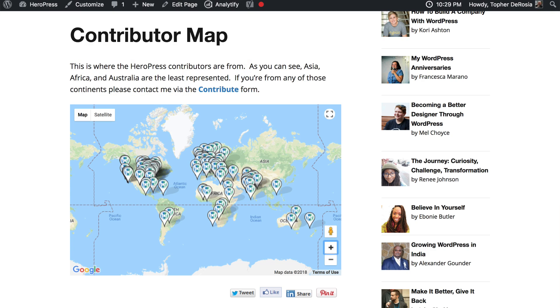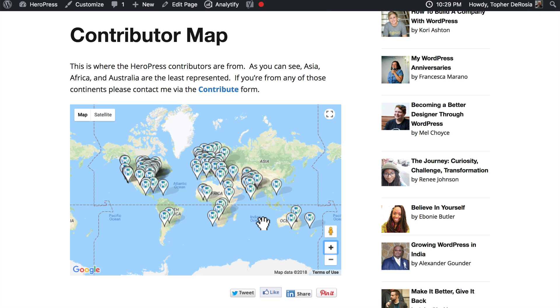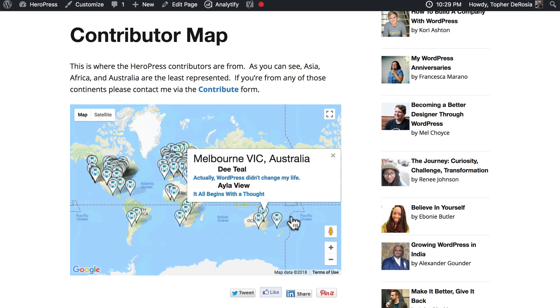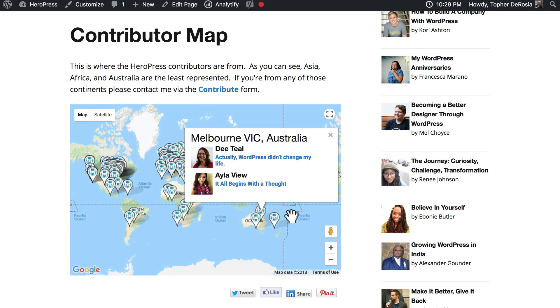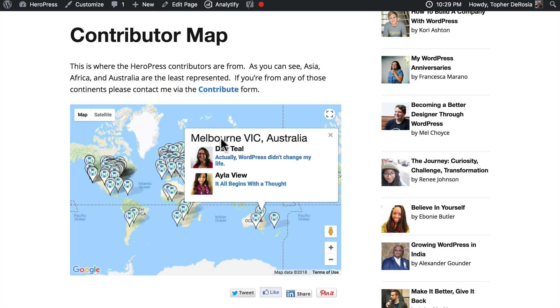Another thing that JavaScript can enable is real-time content updates. We're looking at a Google map with little pinpoints all over it. If I click one, it brings up some information. JavaScript went out to the server and got this information without reloading the whole page.